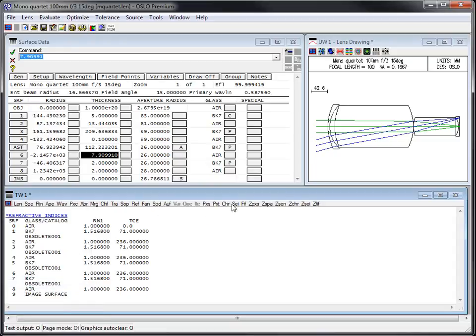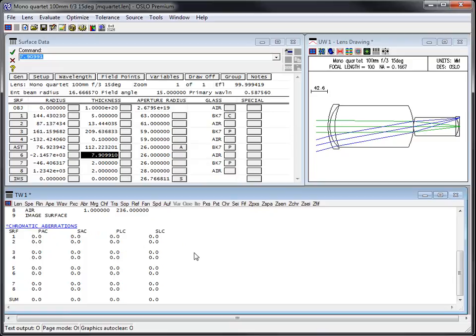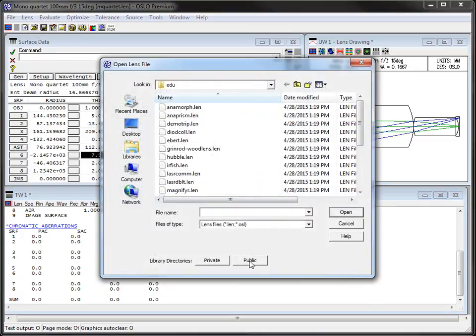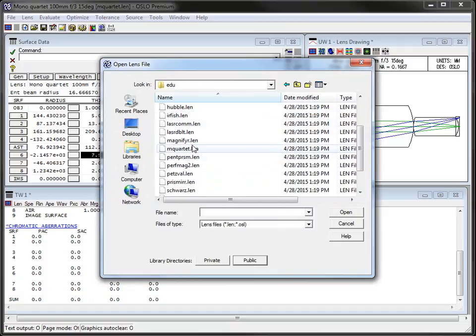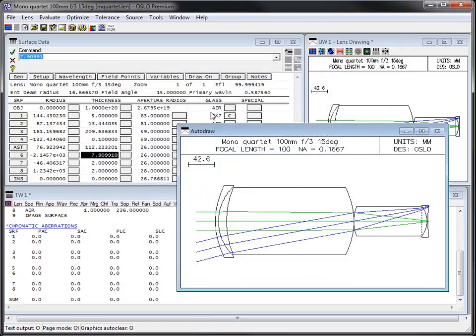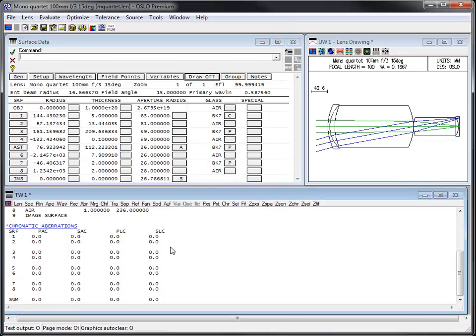For example, if I want to know something about aberrations, I can scroll over to first order chromatic aberrations. If I didn't know what CHR was, there's a handy tooltip that pops up. I click on it and it prints out chromatic aberration information. This lens I'm using for this video is a monochromatic lens from the 1980 International Optical Design Conference. You can open it from the public demo file called monochromatic quartet or M-quartet. There's no chromatic aberration because I only have one wavelength defined.